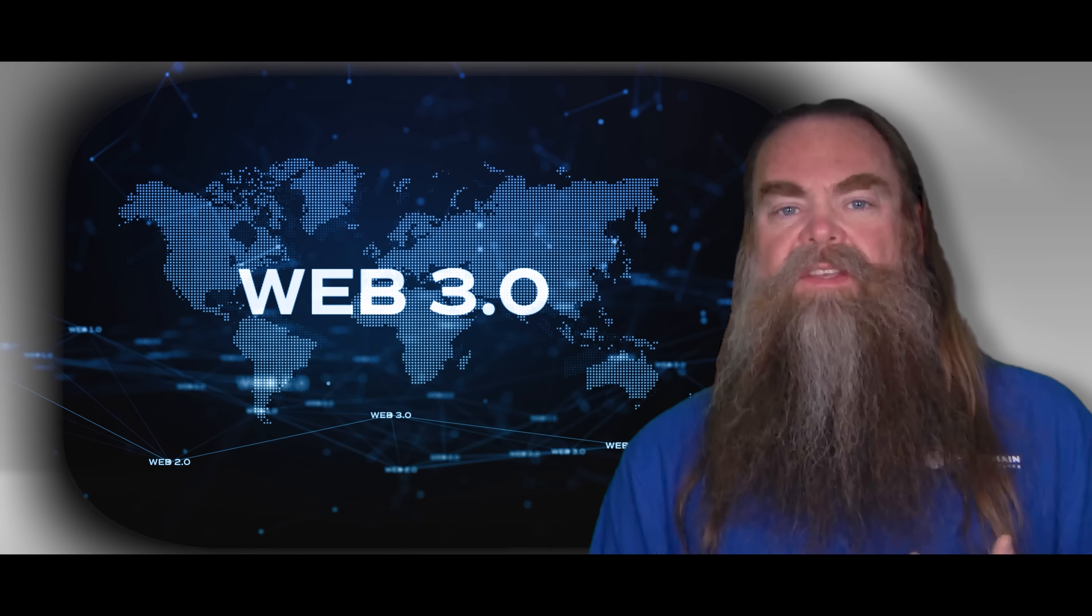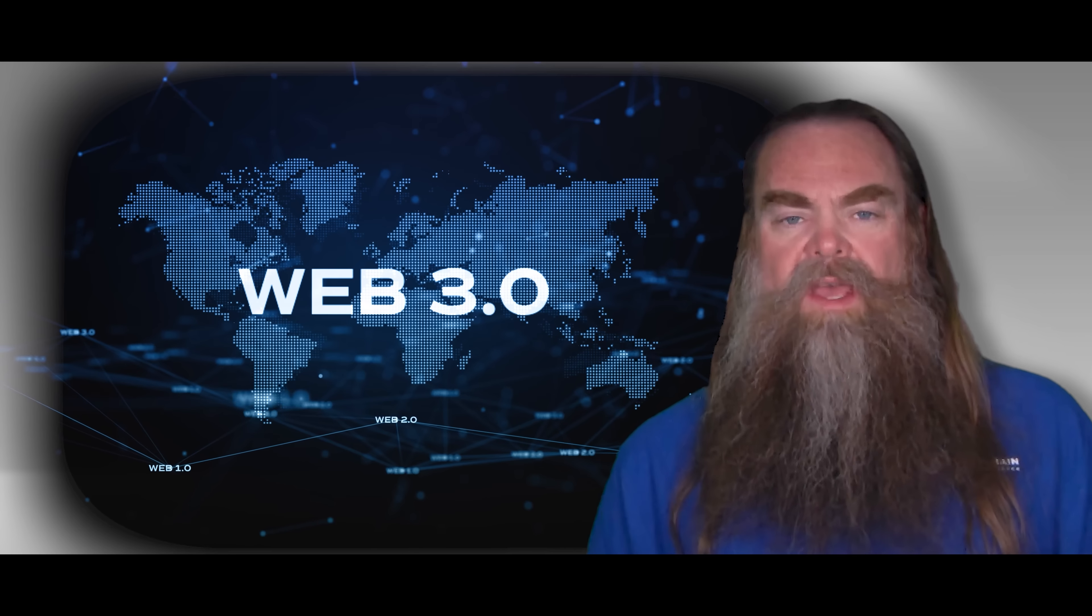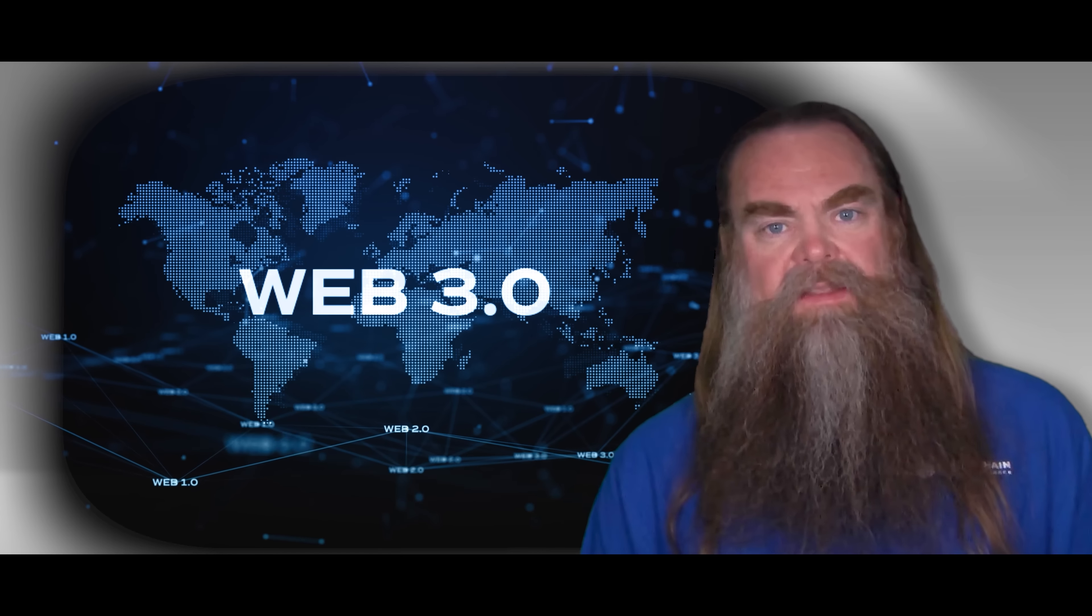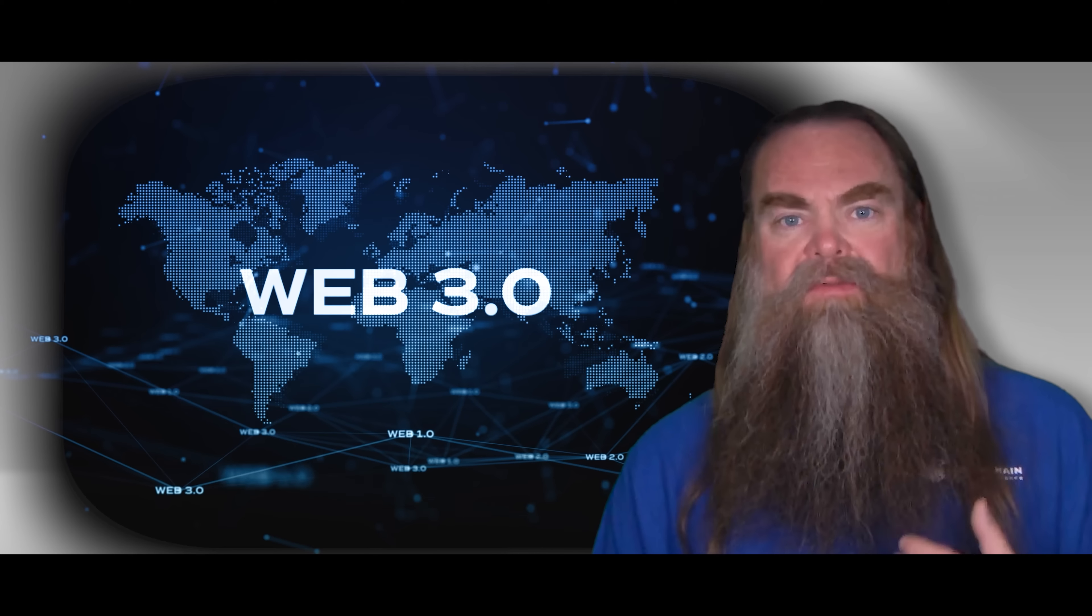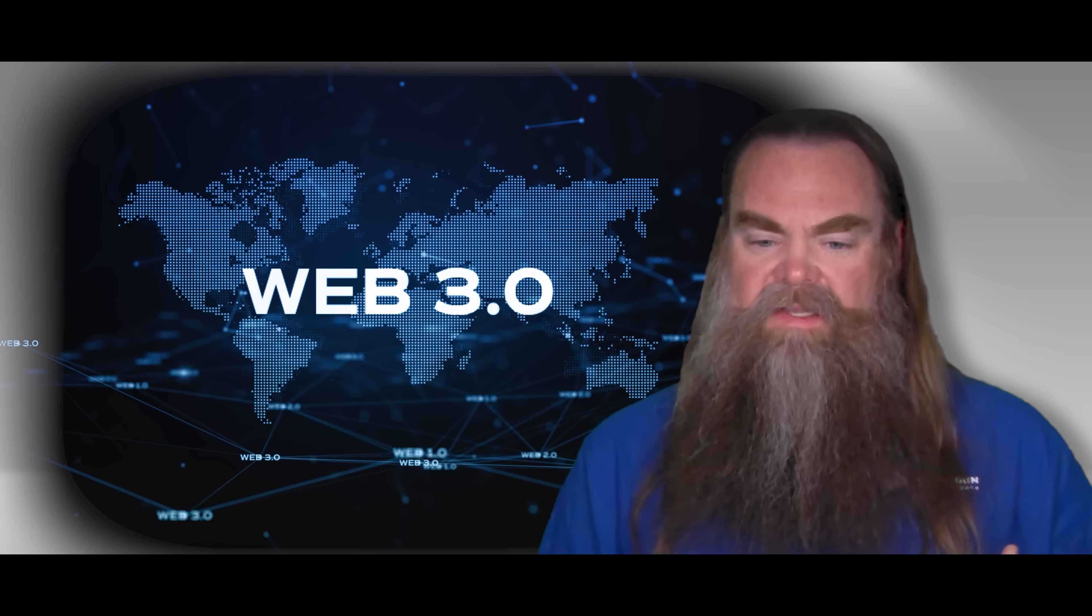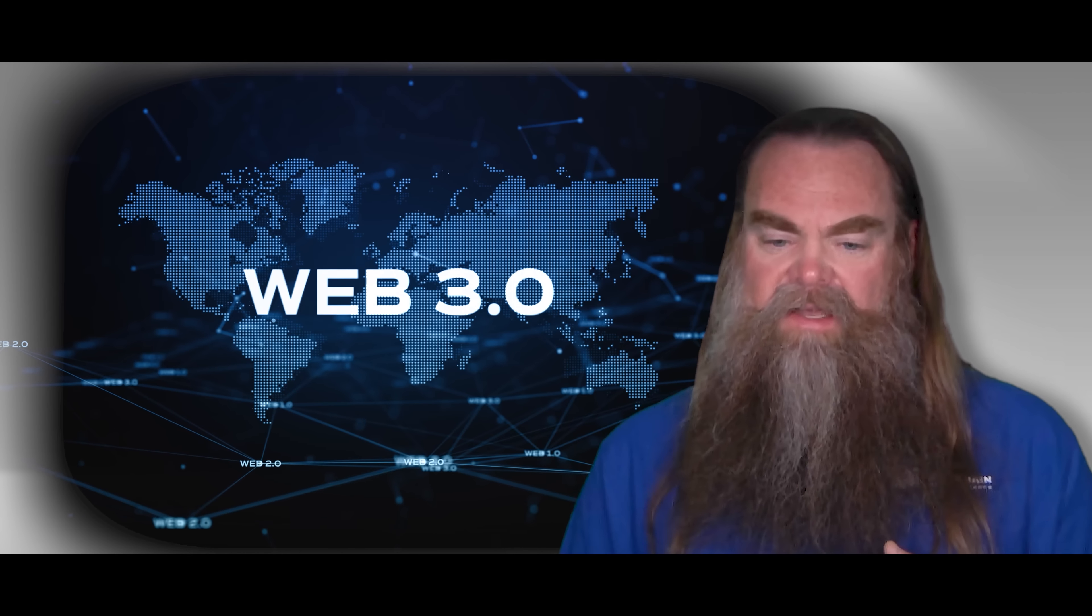There is a huge wave of change and opportunity that is washing over us right now with blockchain and Web3 decentralized technologies.